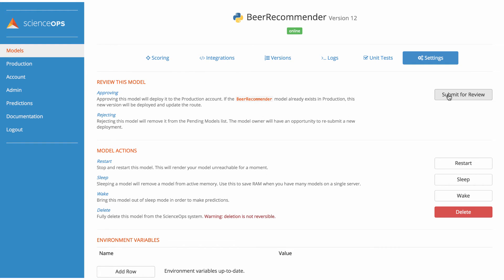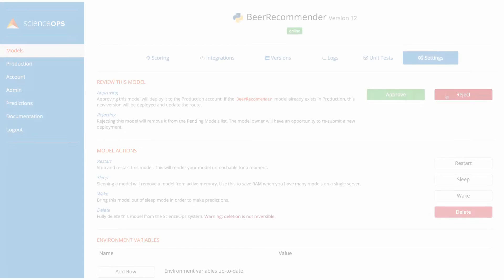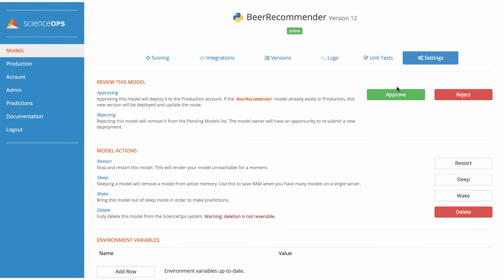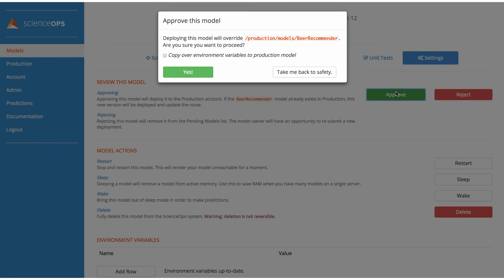If my model passes unit tests, I can submit it to my manager or to a system admin for approval and deployment to the production environment.